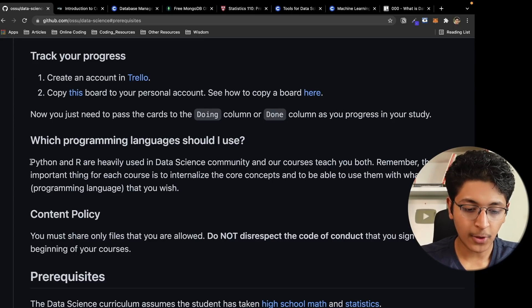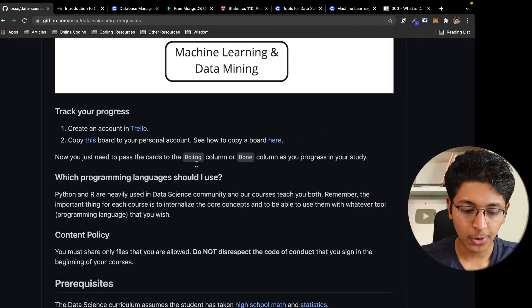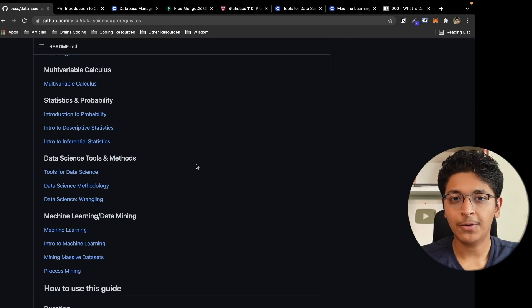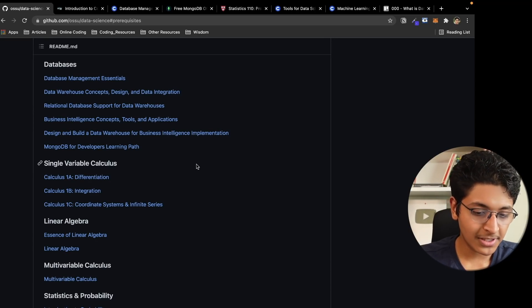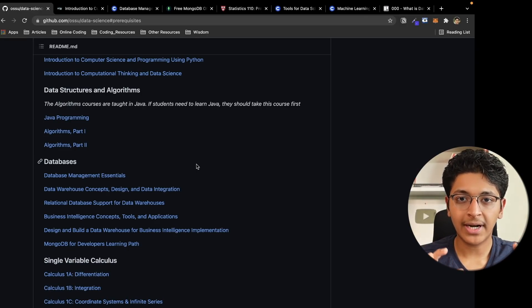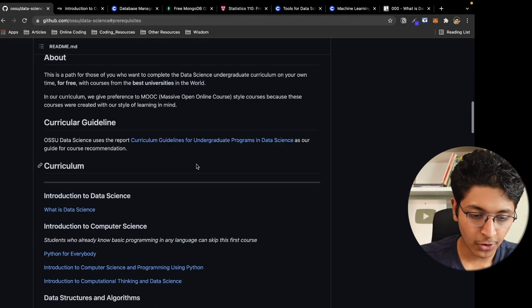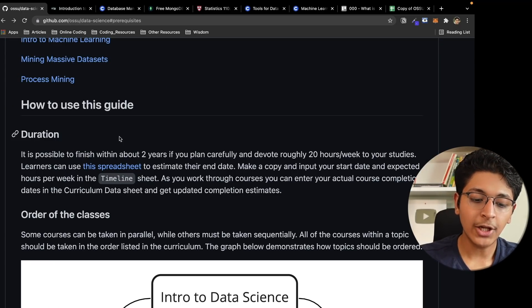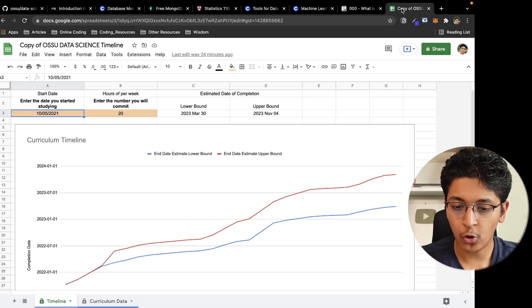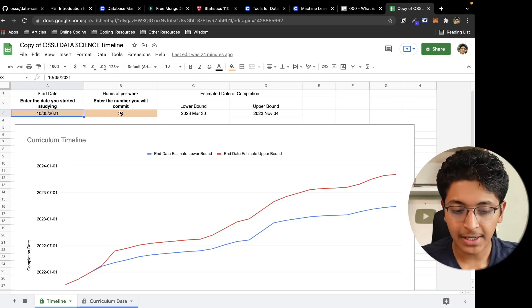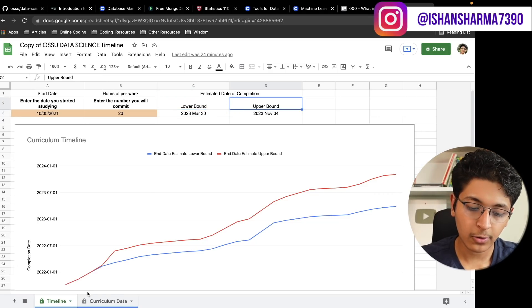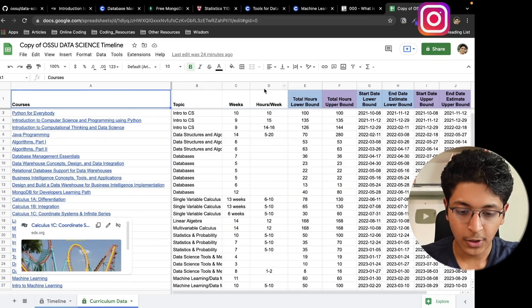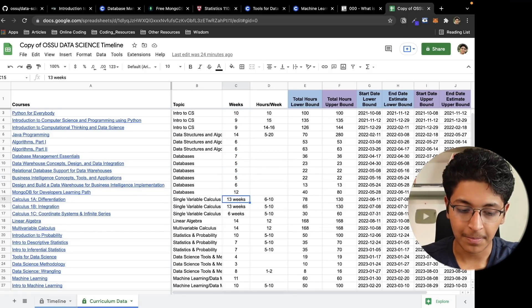For programming language, they recommend Python and R — the most common languages in the data science community. That's the whole path laid out for you. The link for this GitHub repository will be in the description. To estimate how long it will take, look at the duration section — open the spreadsheet, enter when you're starting and how many hours per week you'll commit, and it will show you the lower and upper bound of time to complete all the courses.